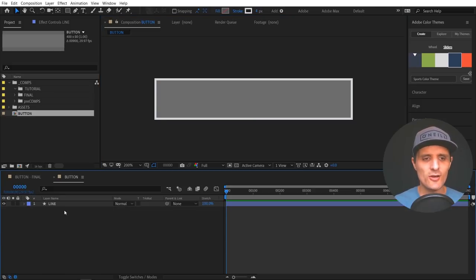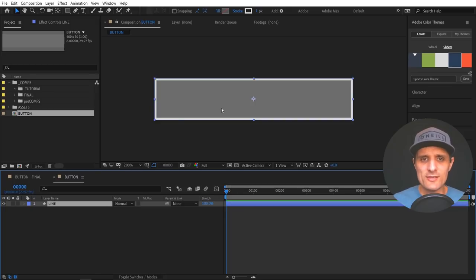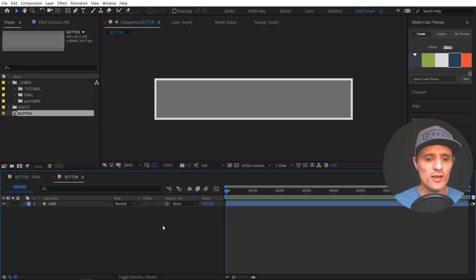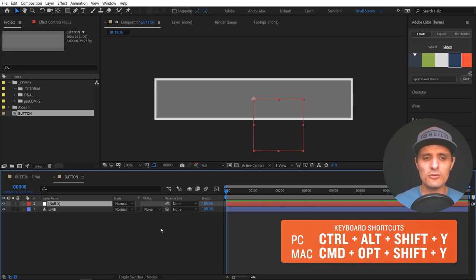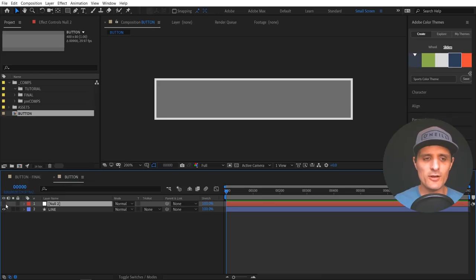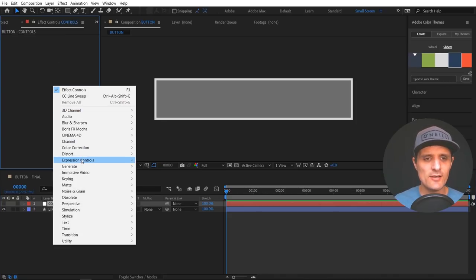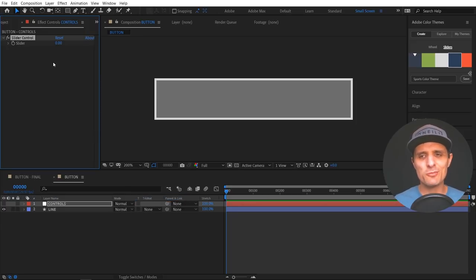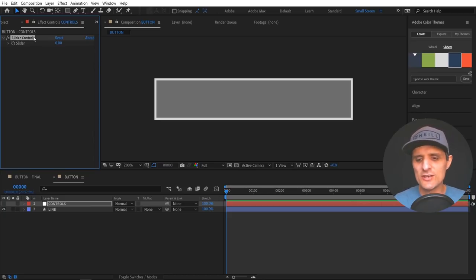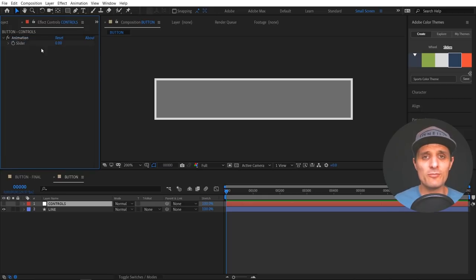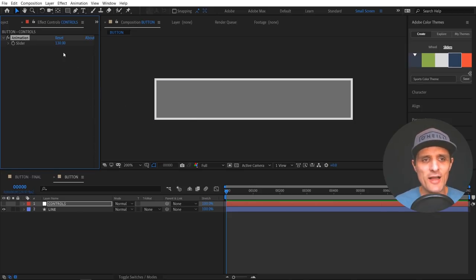Next, before we animate, we're going to create a new null with Ctrl+Alt+Shift+Y. I don't need to see it in the viewport, so I'll hide it and rename it 'controls'. We're going to add controls inside this null. The first control we'll add is a slider — it's just a property that doesn't do anything on its own, but we'll use it to drive everything. I'm going to rename it 'animation'. Right now sliding it just gives us a value, but we'll link things to it using expressions.